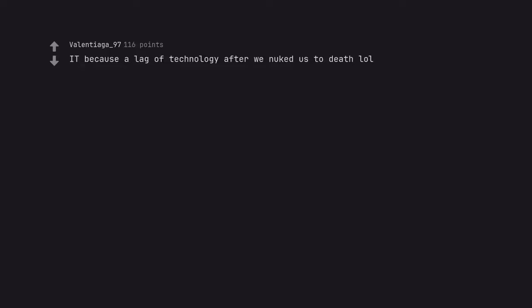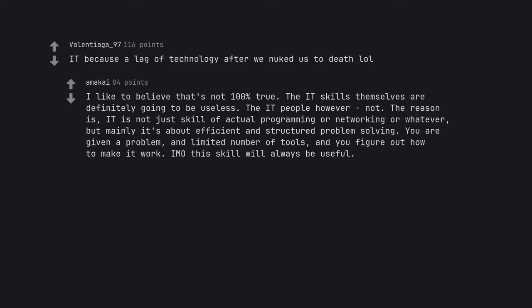IT because of a lack of technology after we nuked us to death. I like to believe that's not 100% true. The IT skills themselves are definitely going to be useless. The IT people however, not.